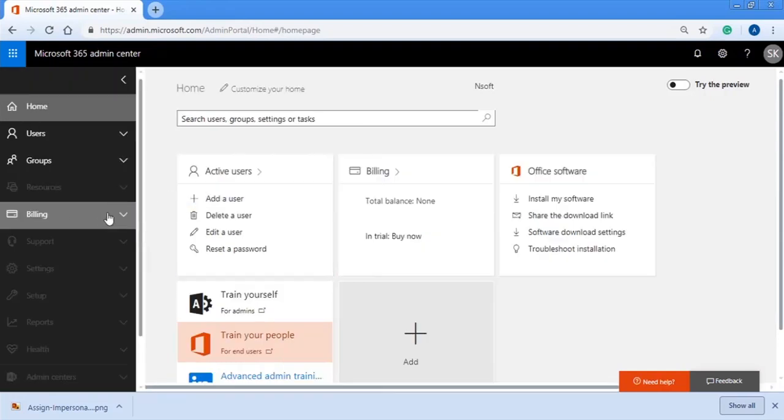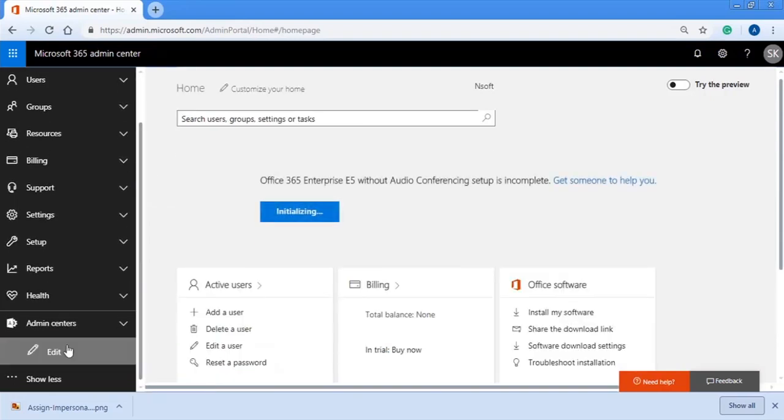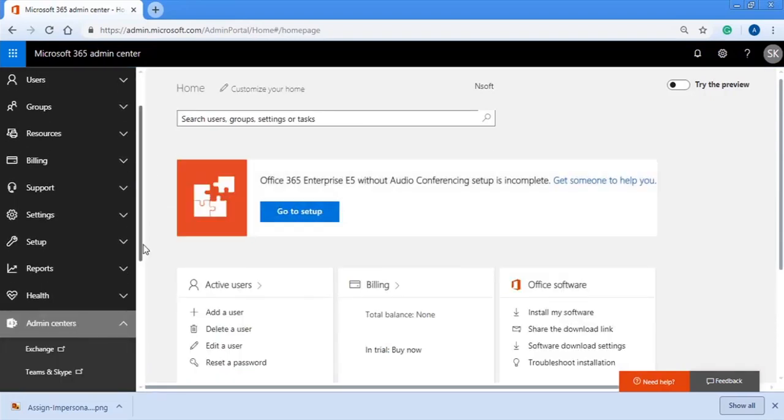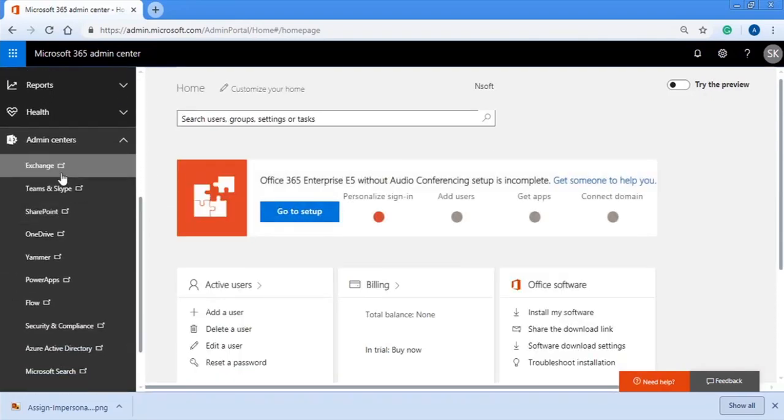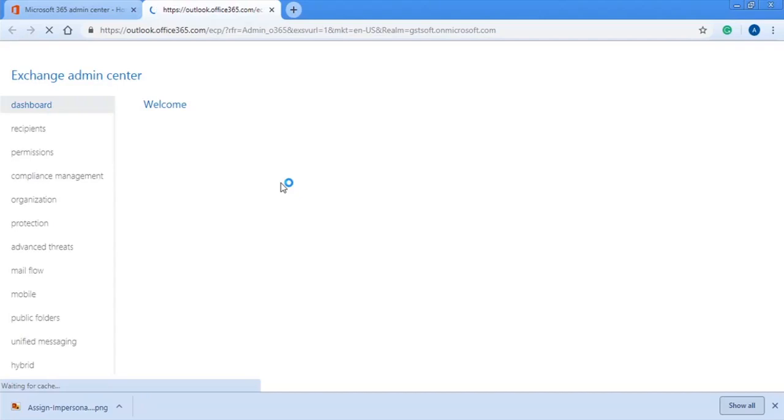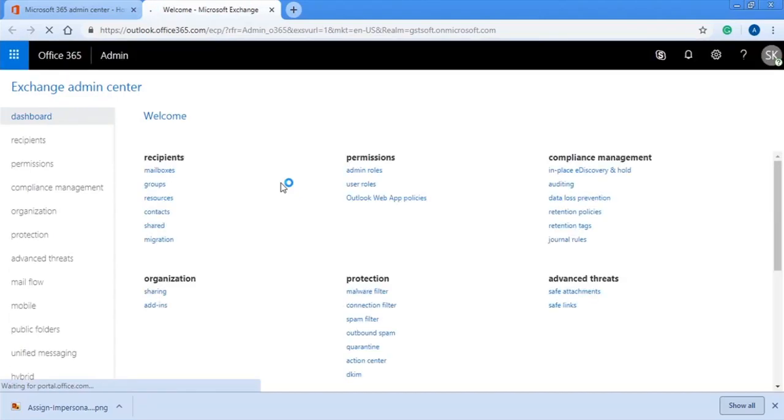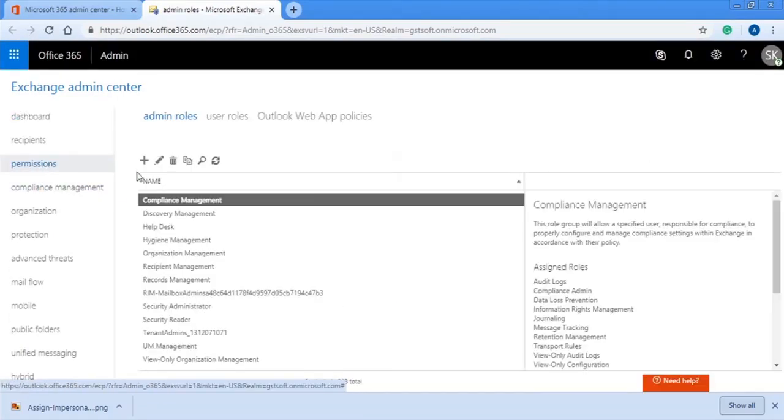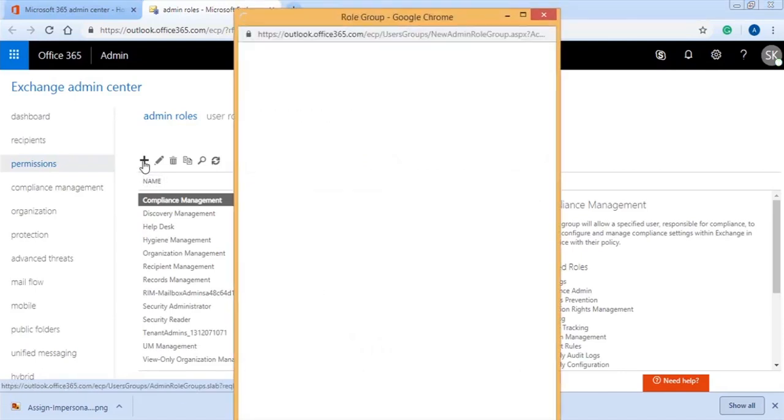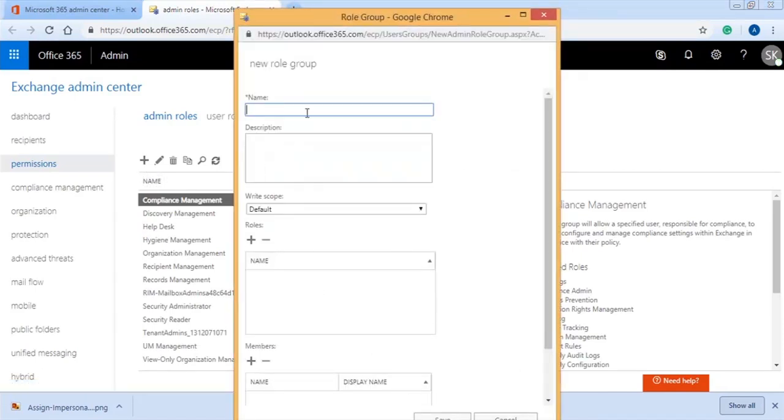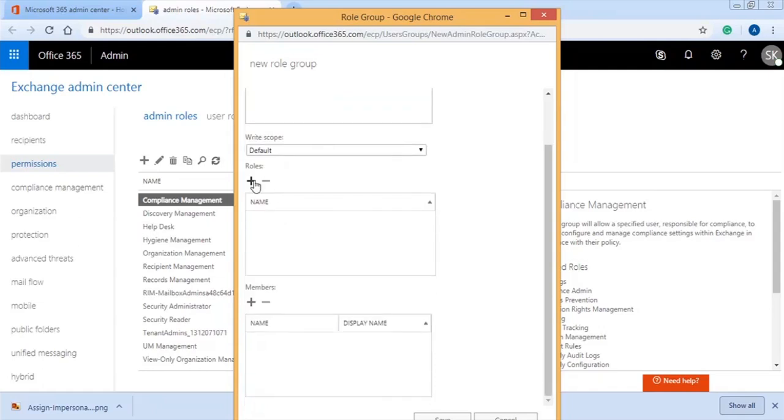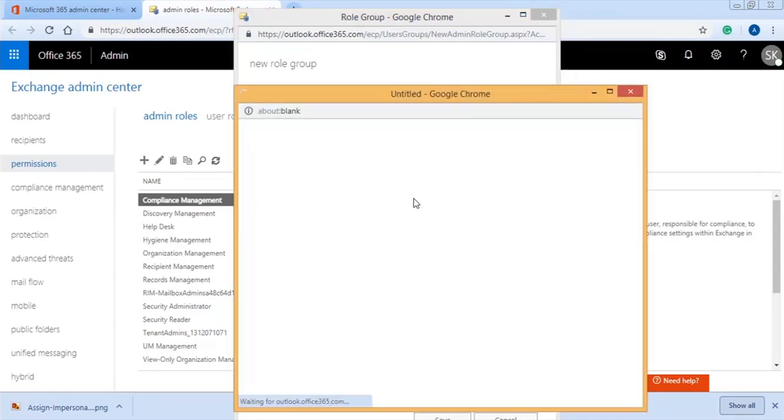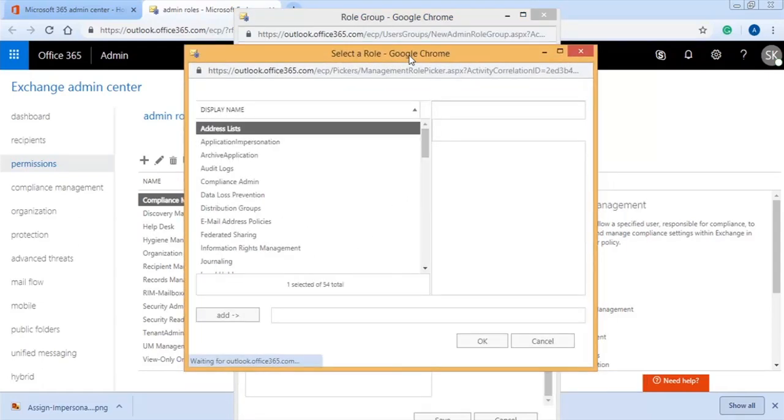Here, go to Exchange option under the Admin Center and wait a little for Admin Center to open. When Admin Center is open, go to Permission, then Admin Roles, and click the Add button. Under Role Group, provide a new name to the Admin role. Then click the Add button under the Roles option.